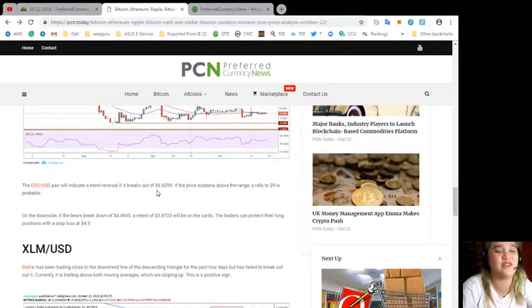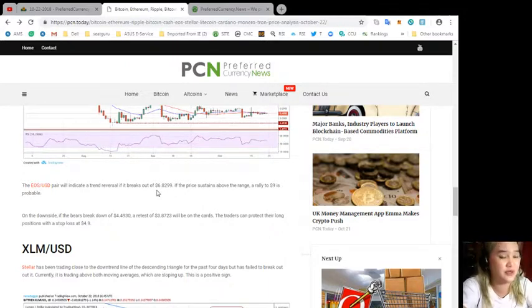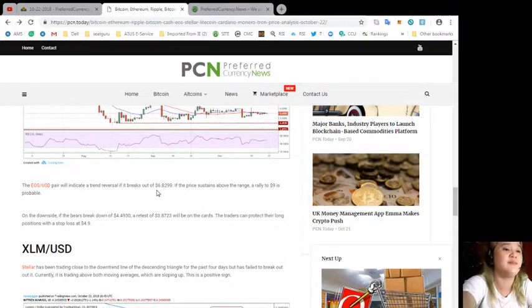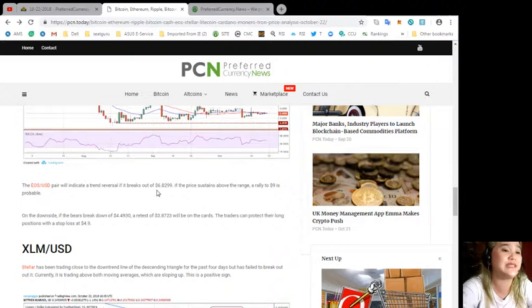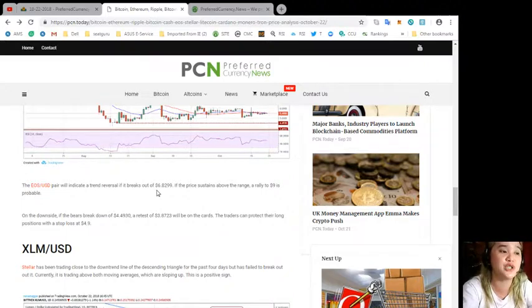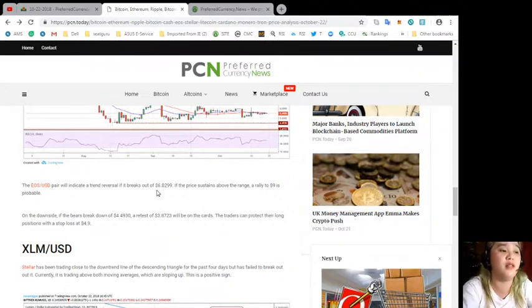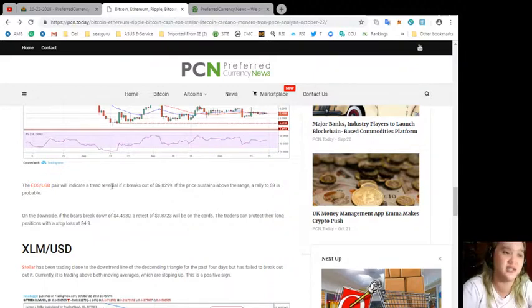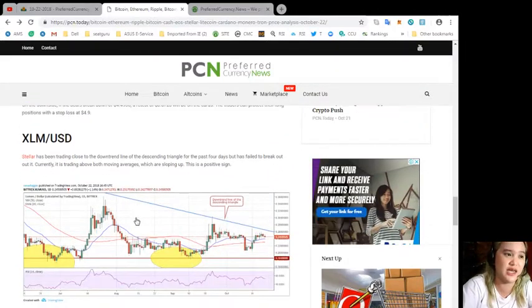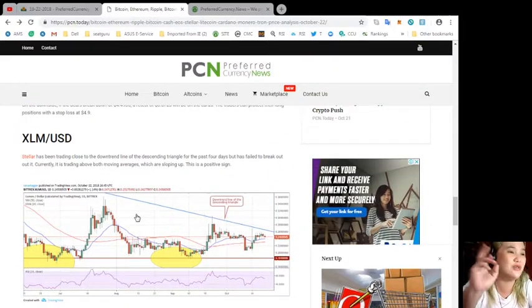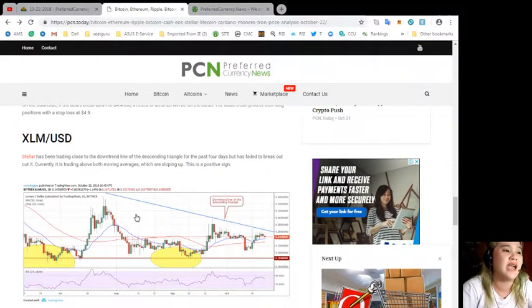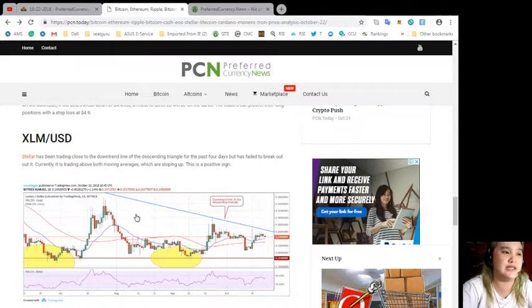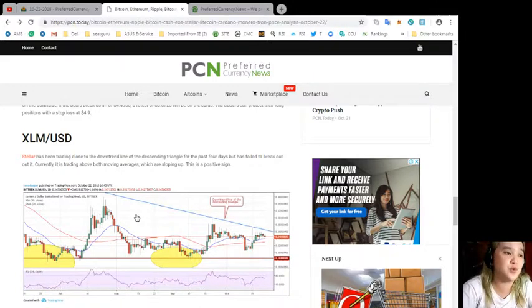On the downside, if the bears break down of $4.4933, a retest of $3.8723 will be on the cards. Traders can protect their long positions with a stop loss at $4.90.